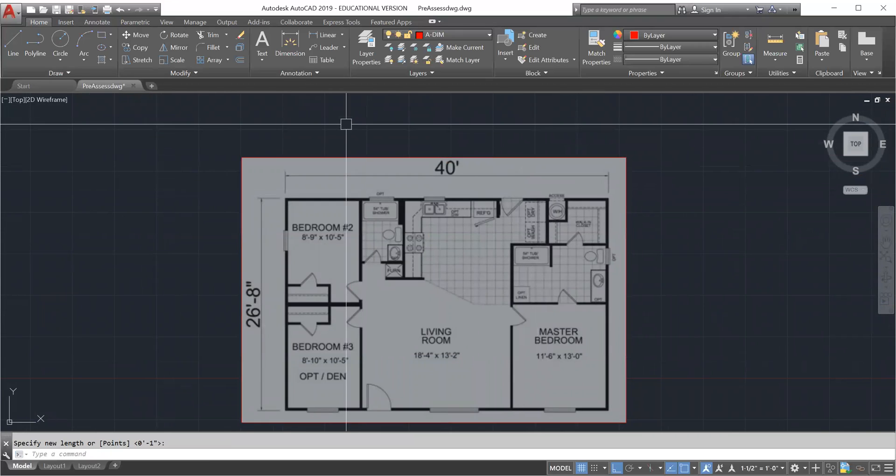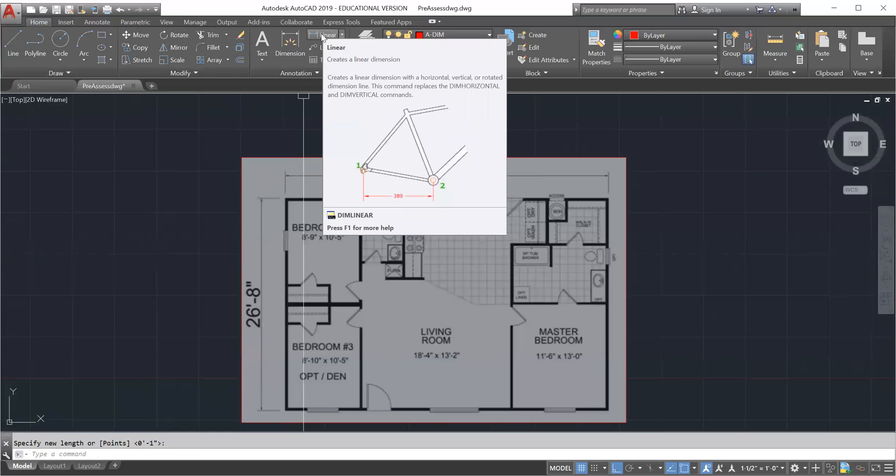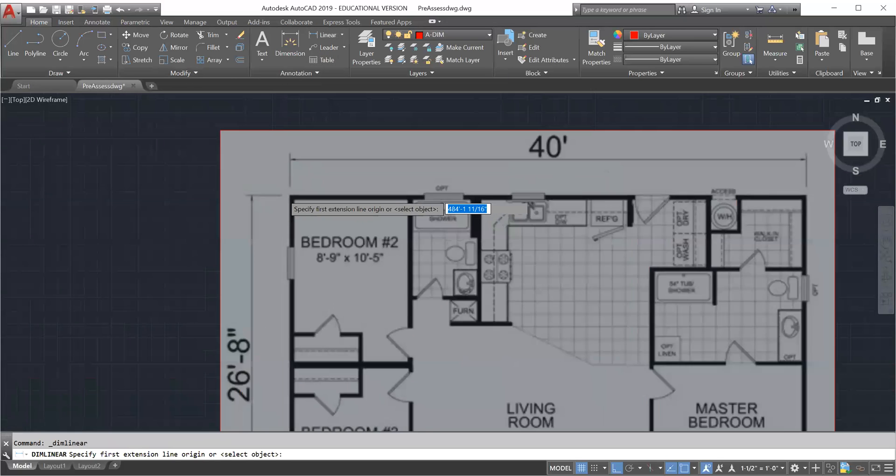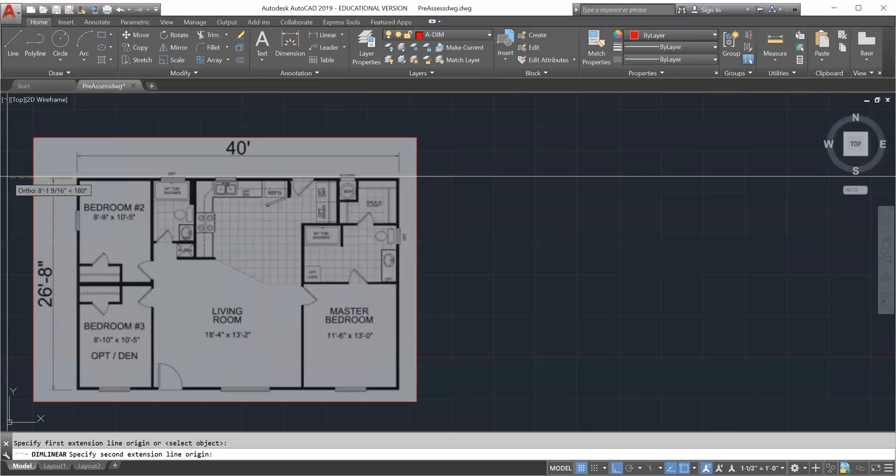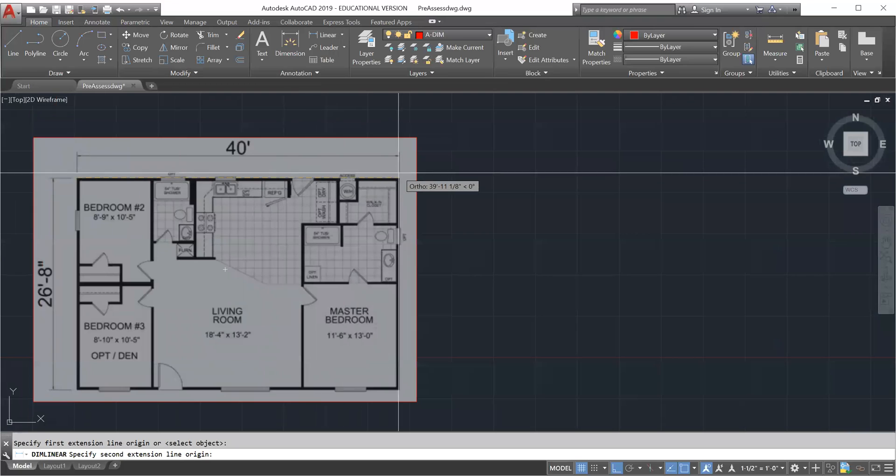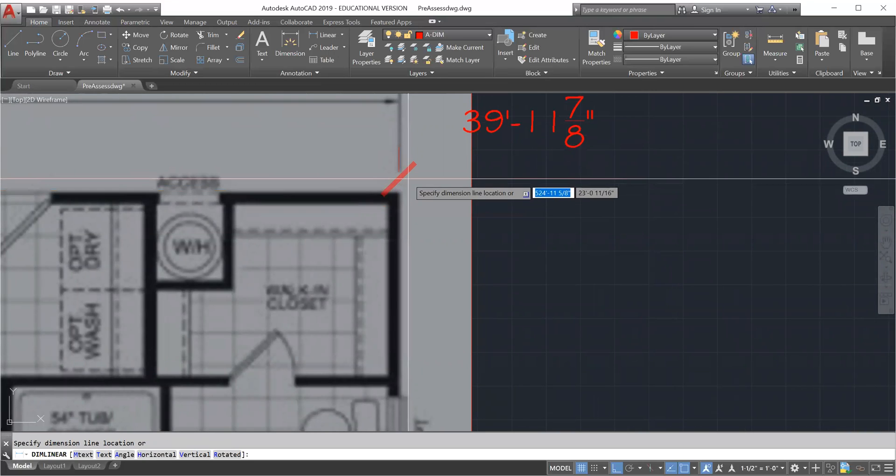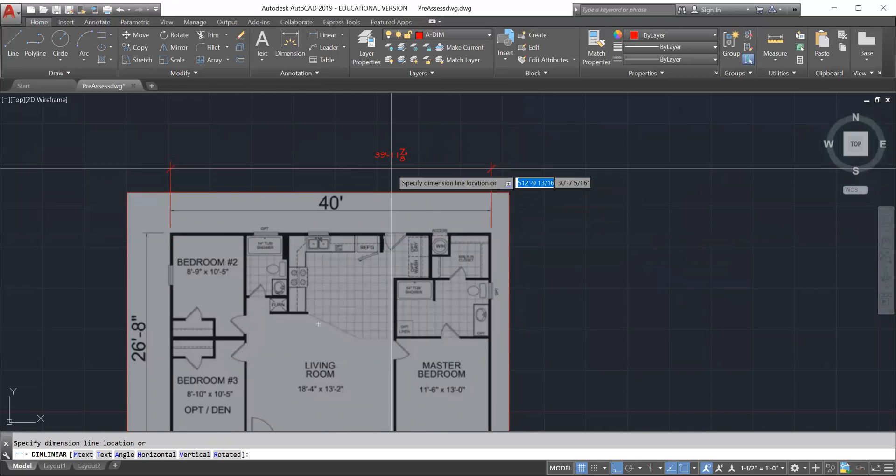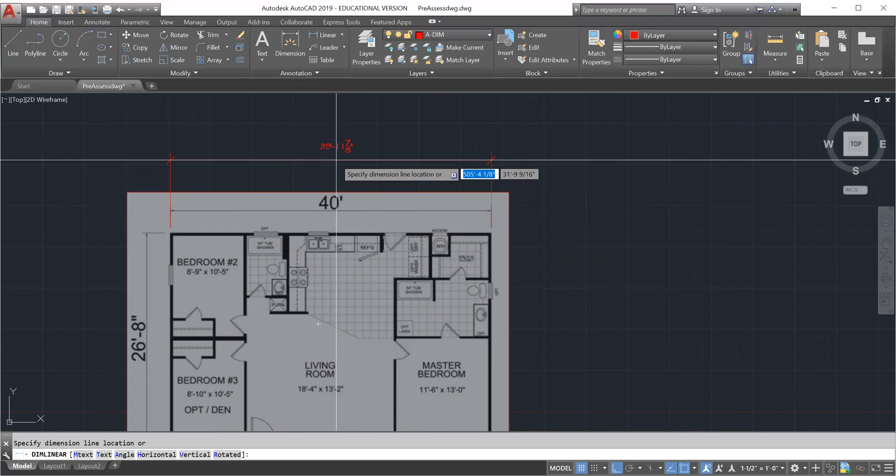Now you can dimension it or measure it just to check. If it's way off, do it again, but it should not be way off if you did it correctly. I'm going to dimension this just to see what I have, and it should be... see, 39 feet 11 and 7/8 of an inch. That is pretty good.